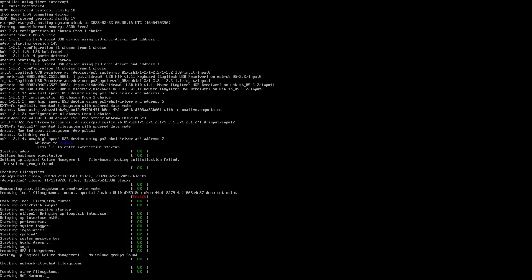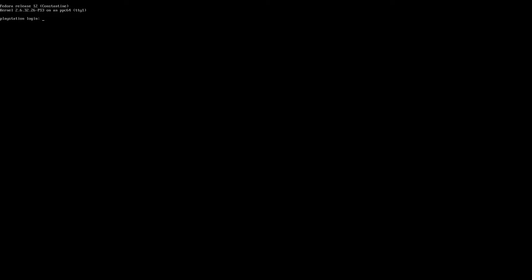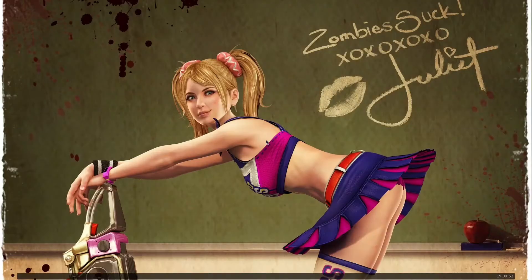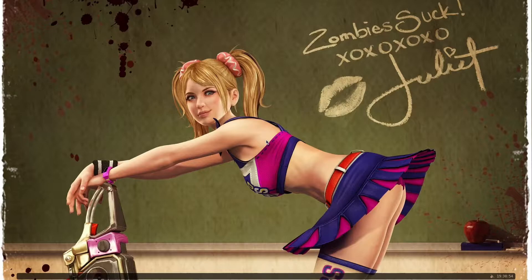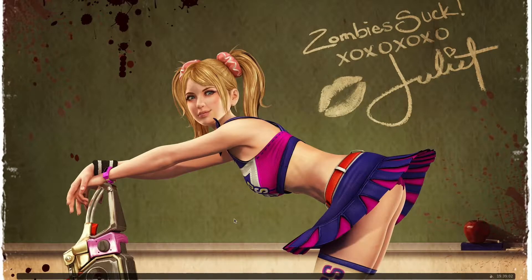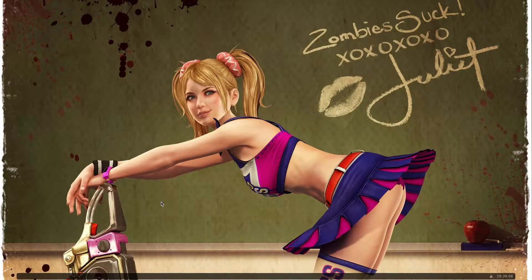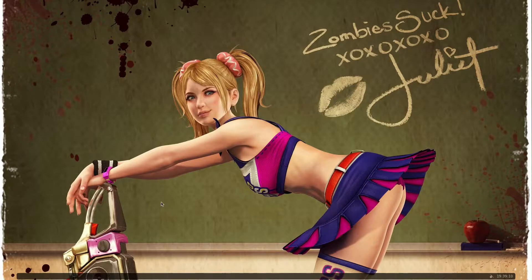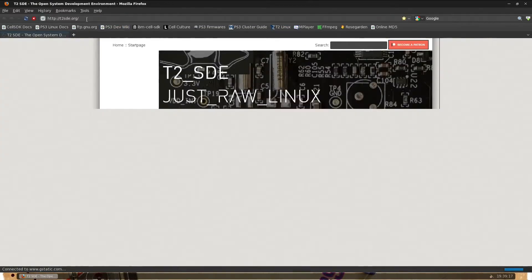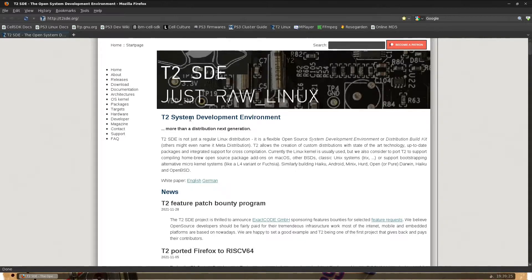Okay, I'm going to log in and start my window manager, Openbox. This is my graphical desktop on my PS3. Let me start Firefox and show you the T2 Linux website. It's t2sde.org and here's what it says: T2 SDE, not just a regular Linux distribution.